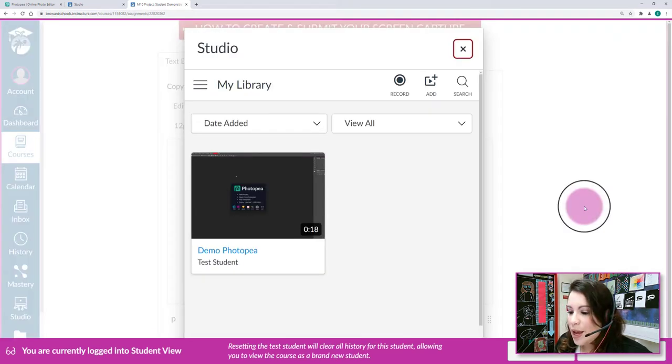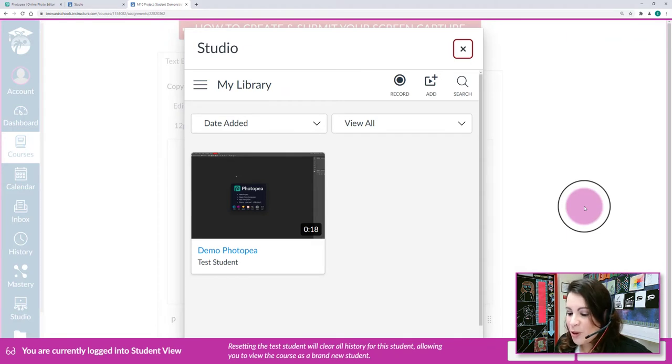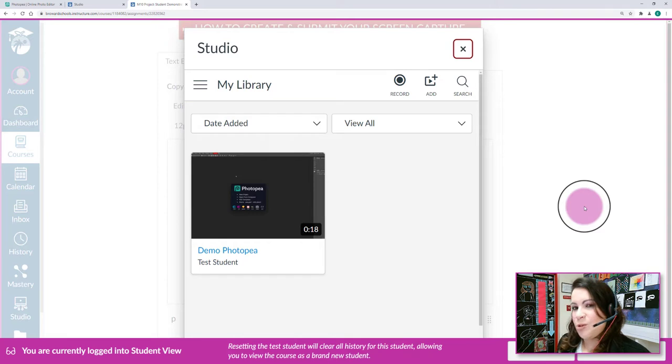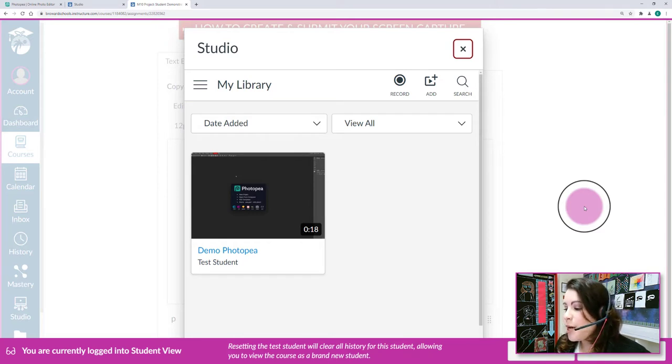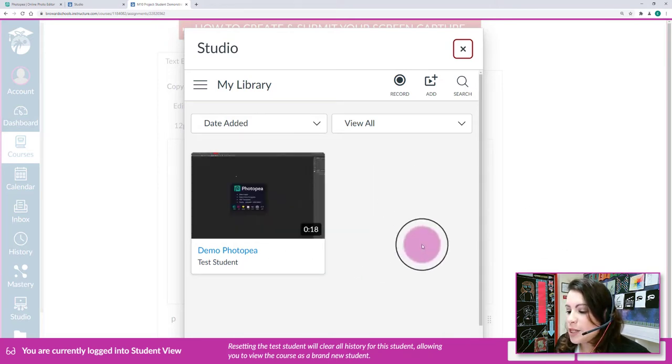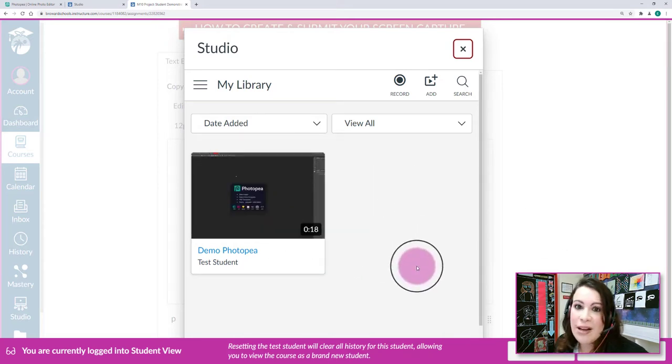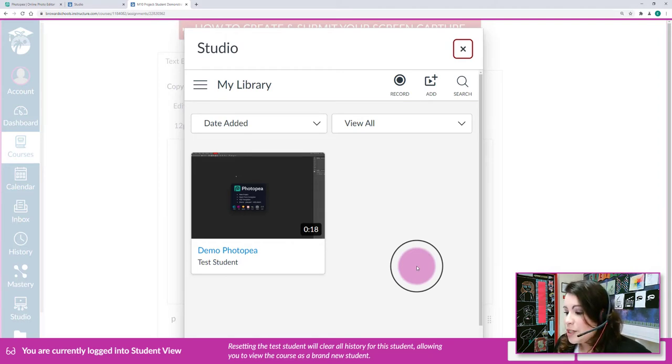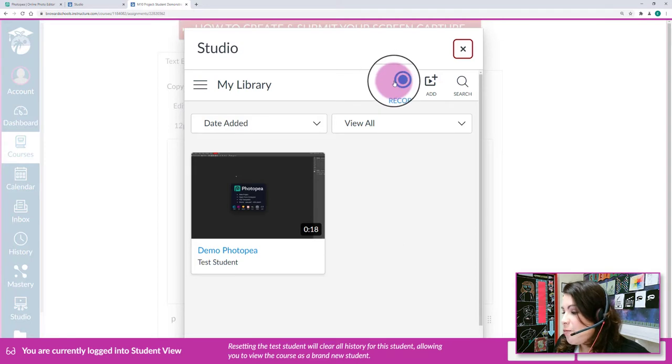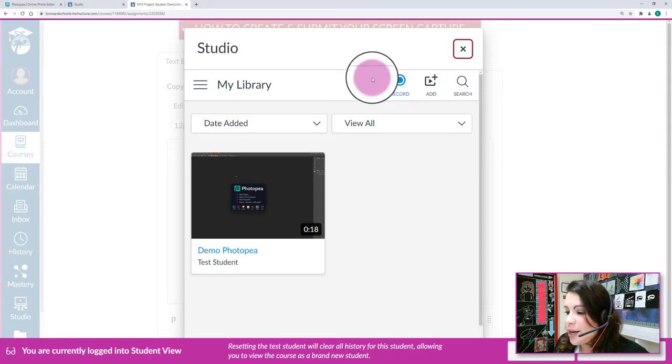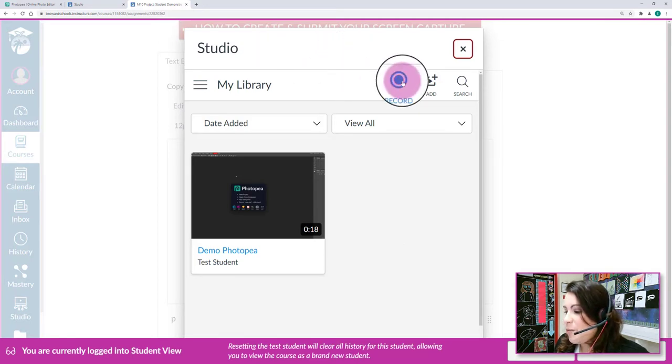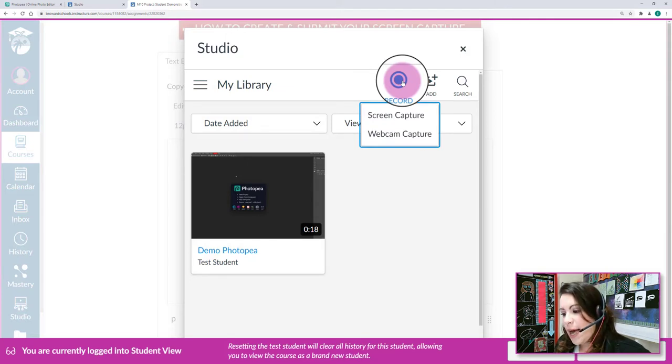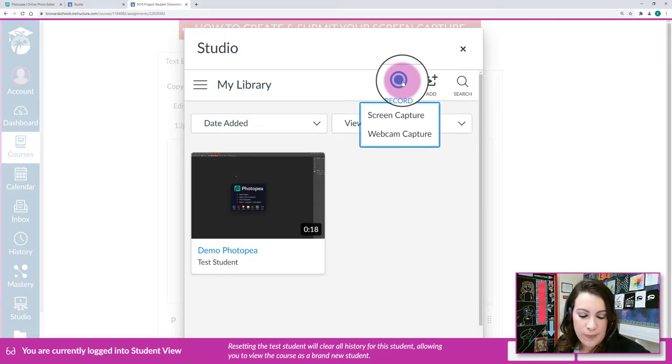Now I am in student mode and I had previously tested this so I created a demo tutorial already. For you, you will see a screen saying you don't have any tutorials because you probably haven't used this feature yet. The first thing that we have to do is hit record at the top of my workspace here within Canvas Studio. Then you have two options: you can do a screen capture or a webcam capture.